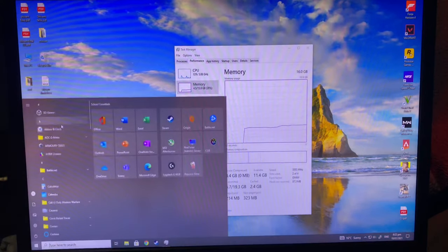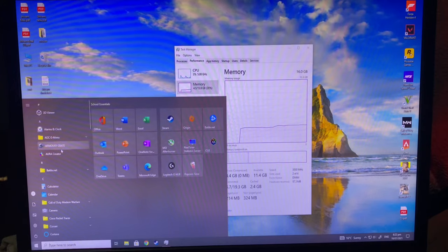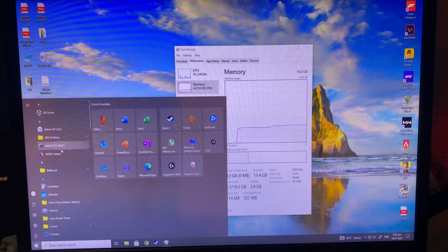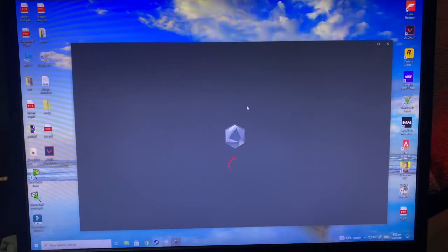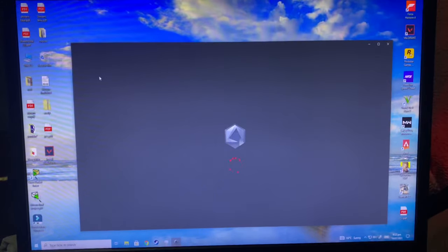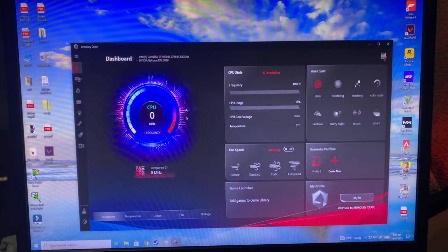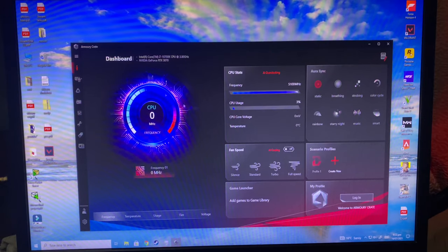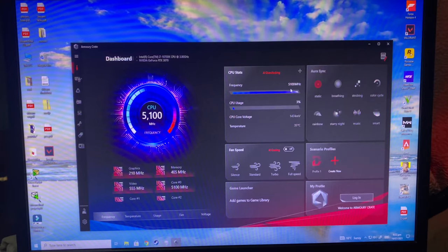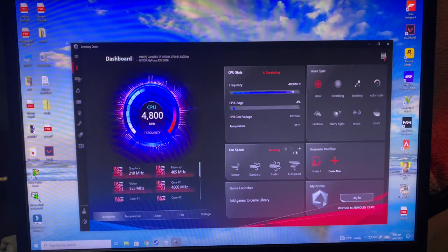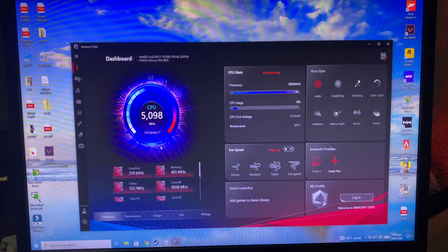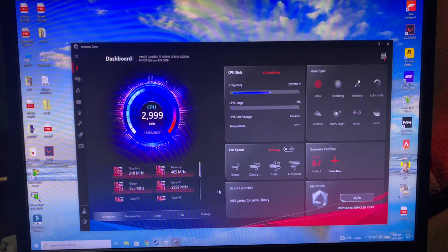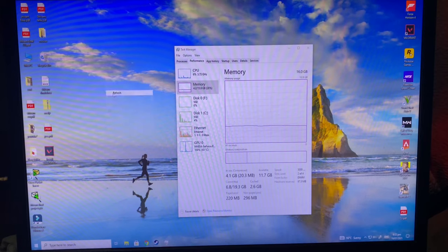I have other software as well. If you are using Z490 motherboard or any kind of series, you will also have this kind of software installed by default. You can go here Dashboard. See here, 5100 megahertz, that's 5.1 gigahertz. It will show how much it's using. I don't use it much because it sometimes lags.